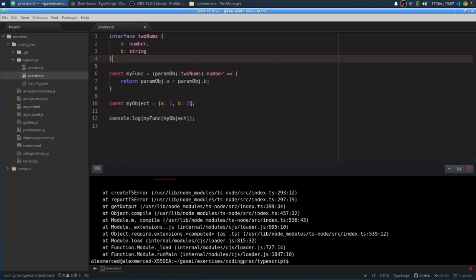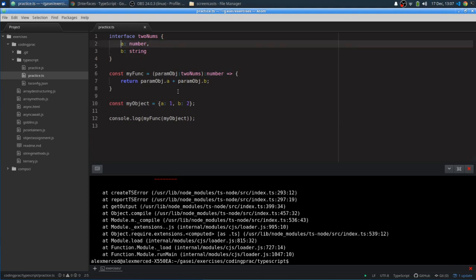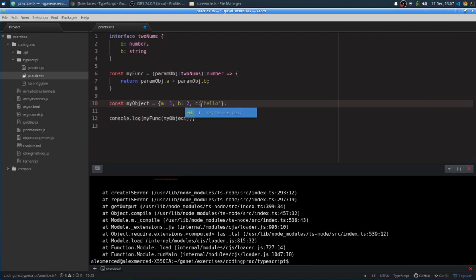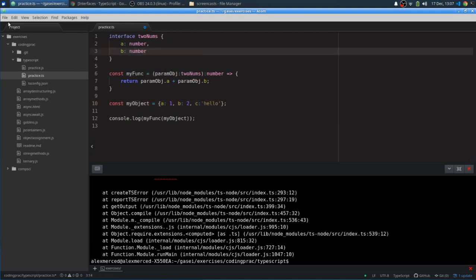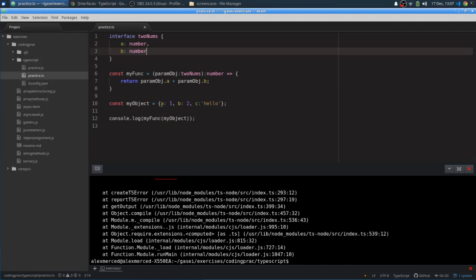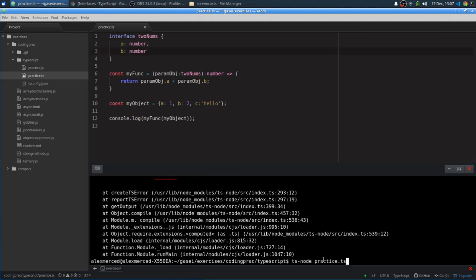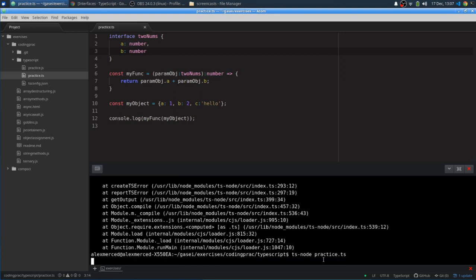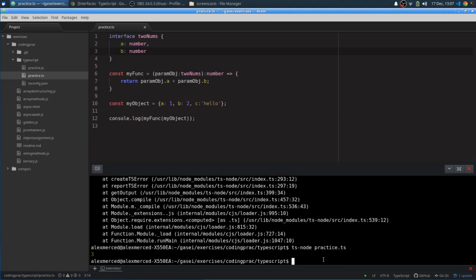Let's do one last test, that you can have more than the two properties, but you have to have the two properties of the right names. So if I did add a property C that equaled hello. And then let's turn this back to a number so that way the function runs. I should be fine. Because even though it has that extra property, it's still an object that has an A property that's a number, a B property that's a number. So let's run that code again. Do our final test before we move on to the next section of this course. And TypeScript number is three. So it works.